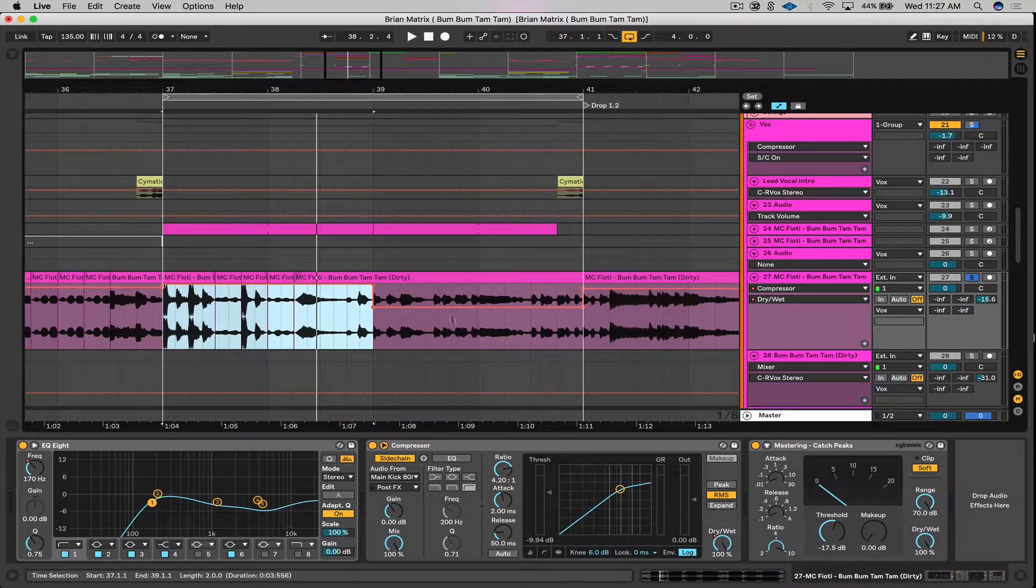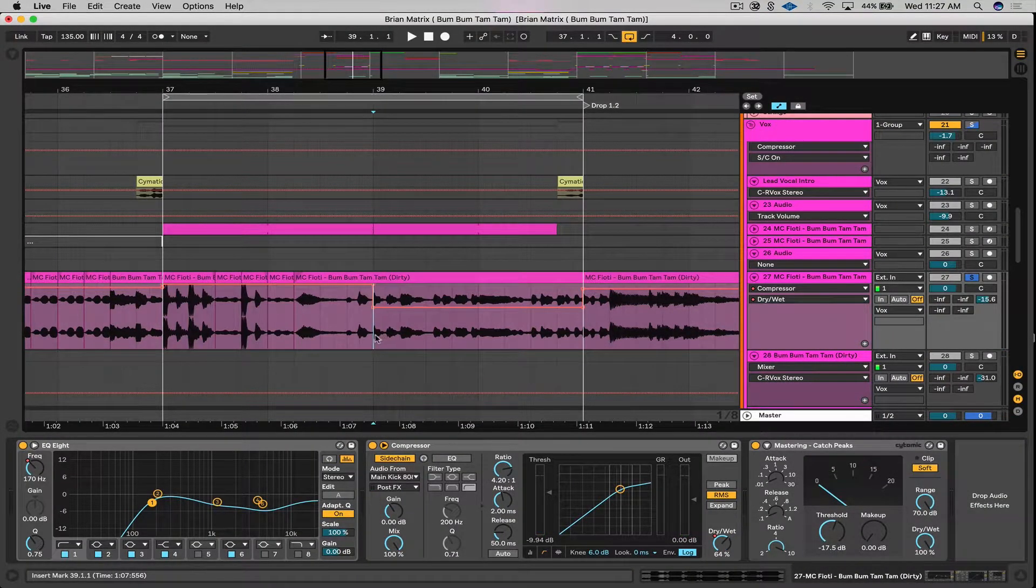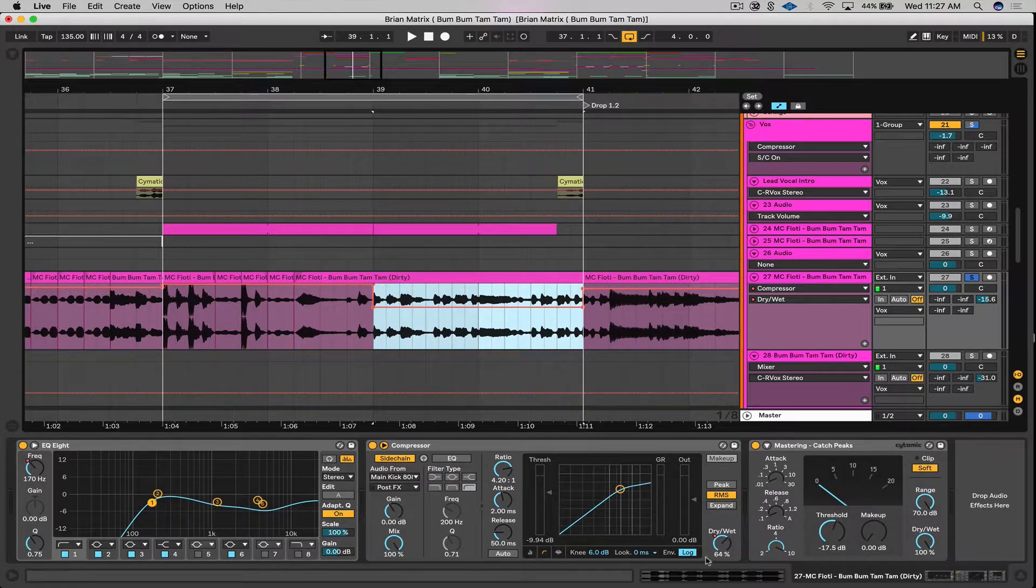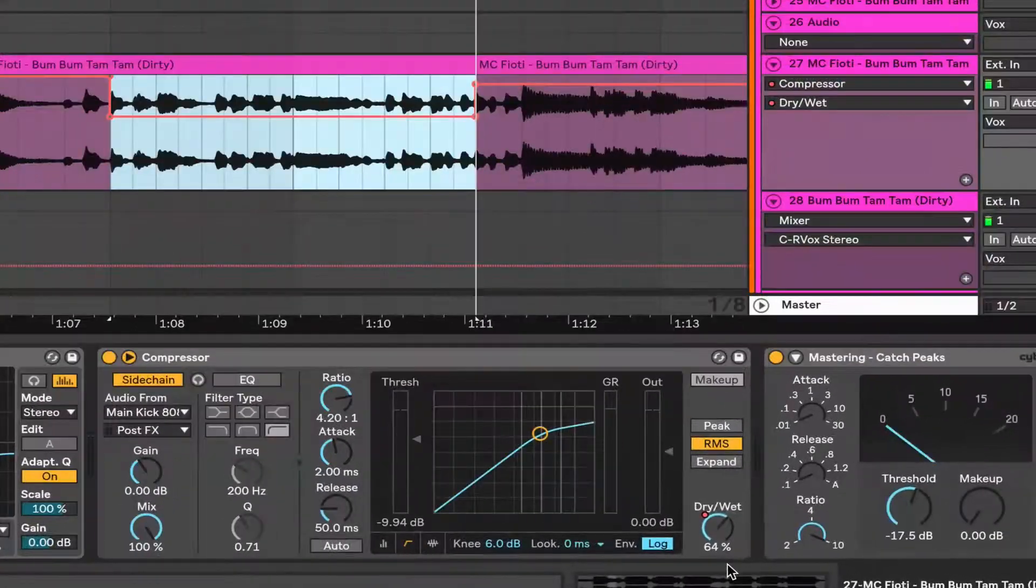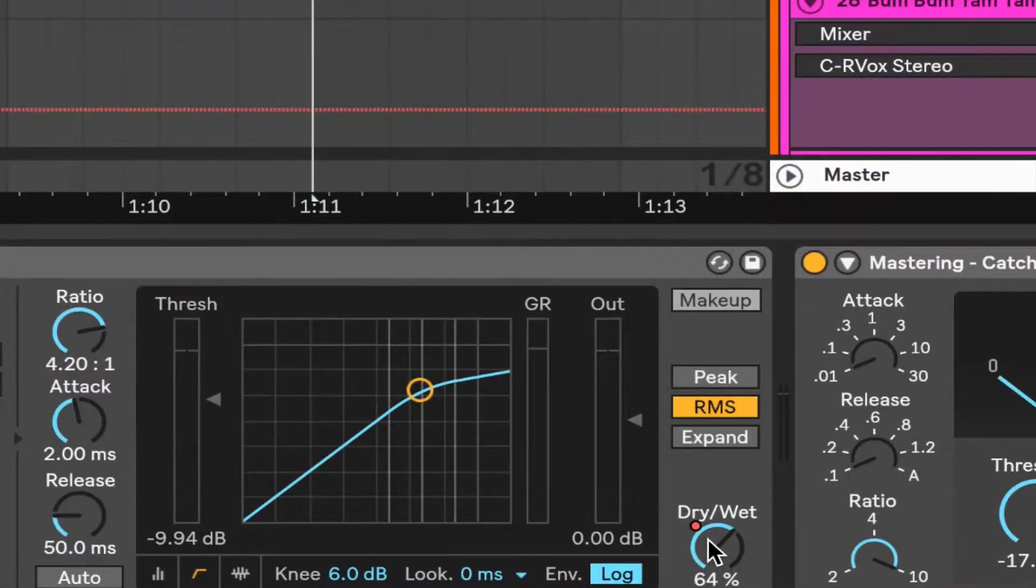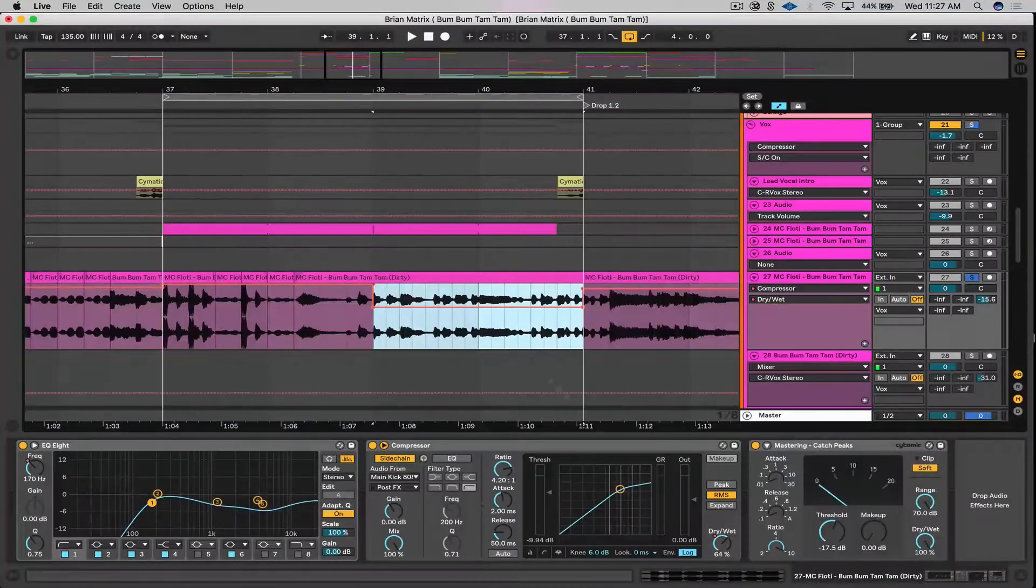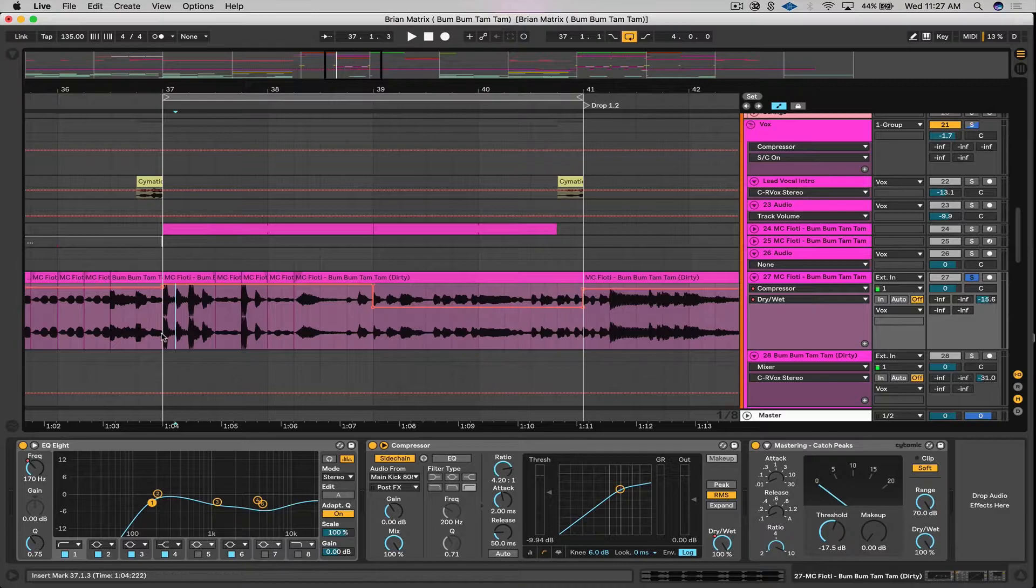And then on this section from bar 39 to 41, I have it at 64%. You can see this little red dot here. Anytime you see that, it's because you're automating something. So Ableton is understanding, hey, you're moving me around.